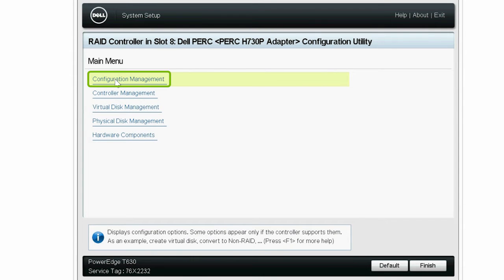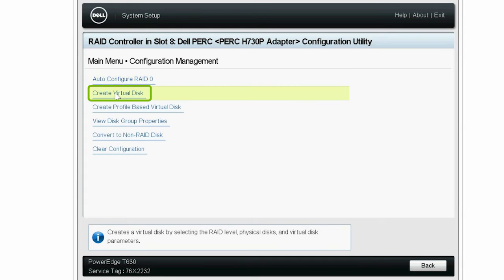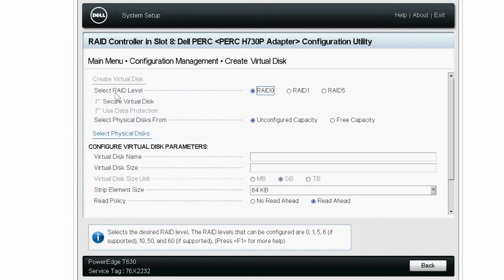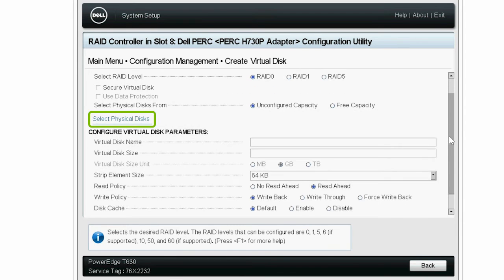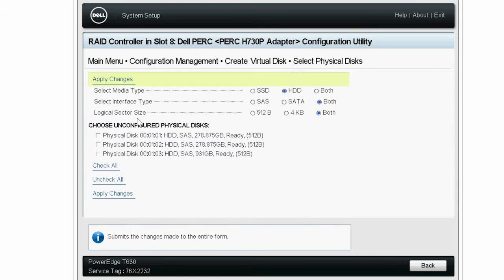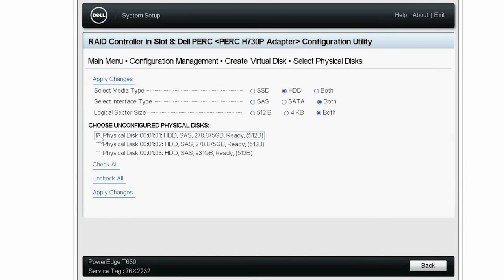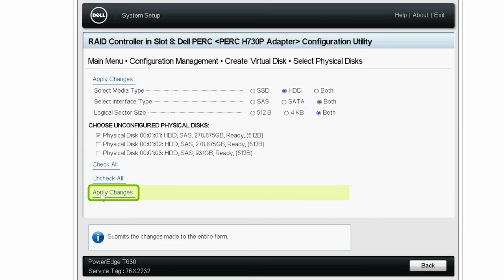Click Configuration Management and then click Create Virtual Disk. The system displays the supported RAID levels depending on the hard drives or SSDs. You can select any one of the RAID levels. Here, RAID 0 is selected. Next, click Select Physical Disks. Select the physical disks according to the RAID level and then click Apply Changes.